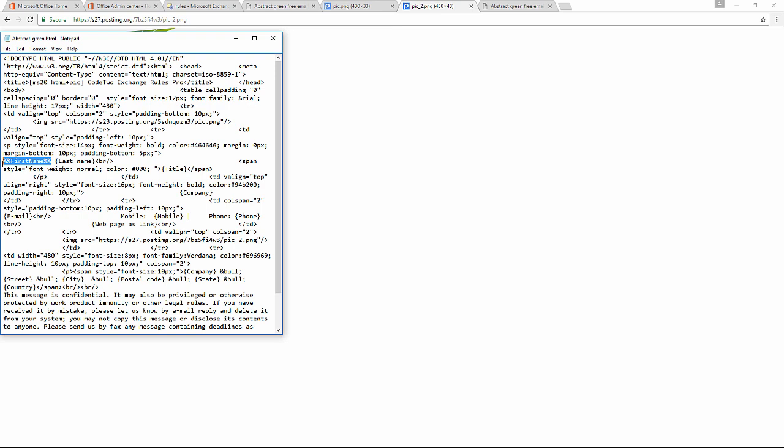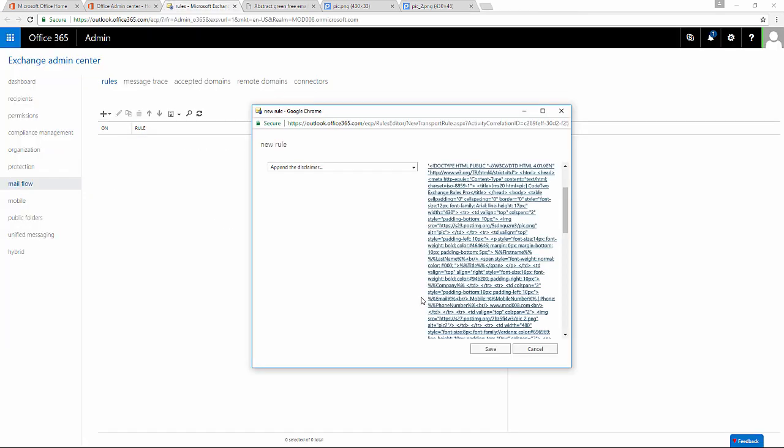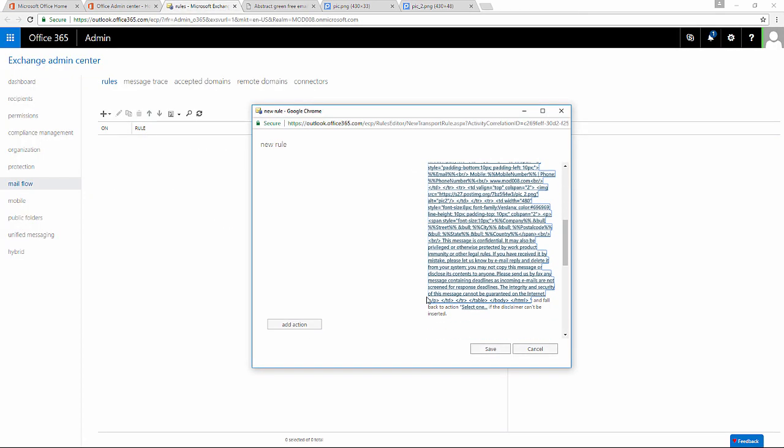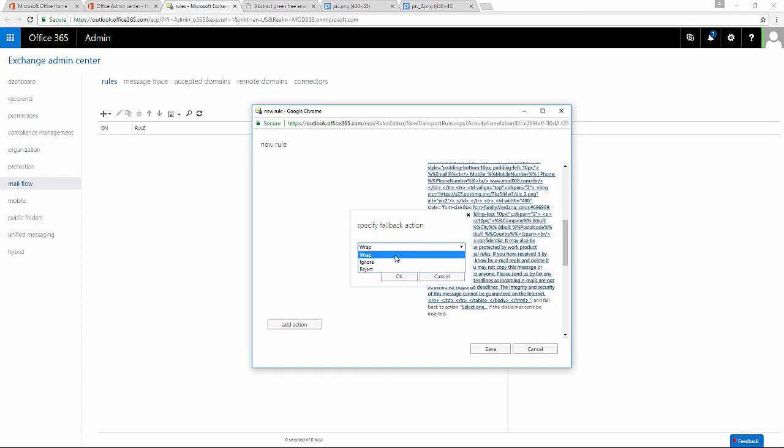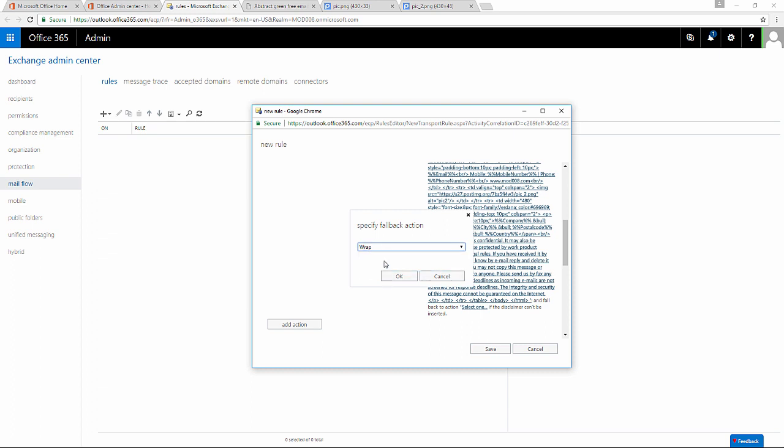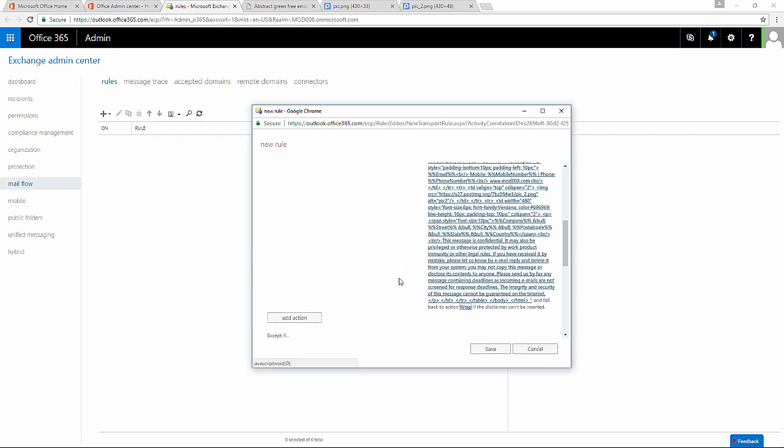Now I'm going to choose what happens if Office 365 cannot add the disclaimer, if the message is encrypted for example. If I choose reject, the message will not be delivered. Wrap makes the original message to be attached to an envelope, an email with only your signature in it. Ignore will send the message without the signature. I'm going to choose Wrap.